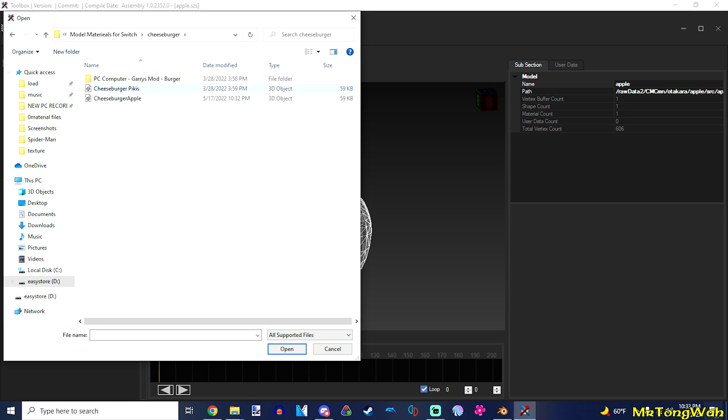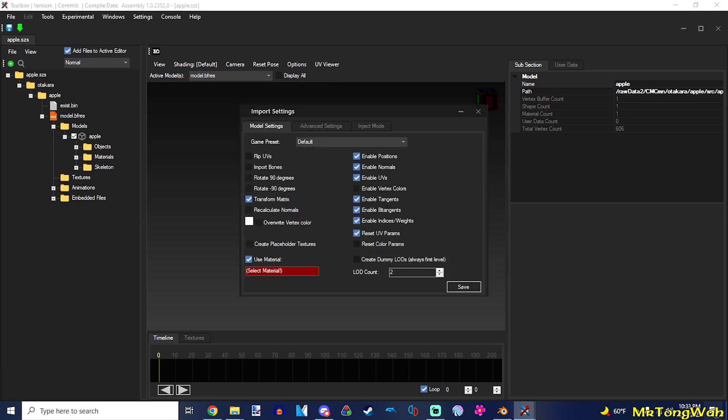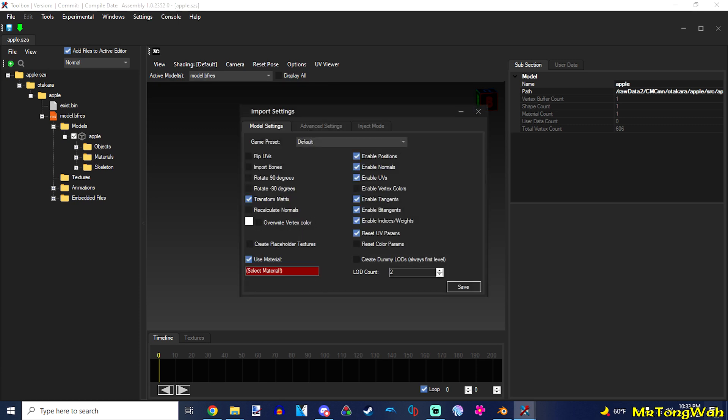And you want to load in that cheeseburger model that we've made. Or, again, whatever model you've decided to put. So, we're going to put in that model. Press OK. Make sure you enable vertex colors. And have all these checked too.